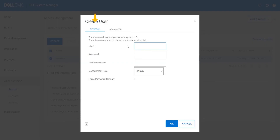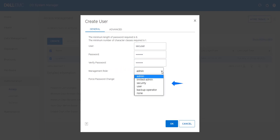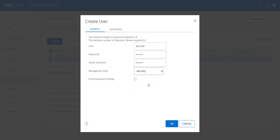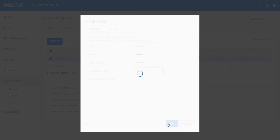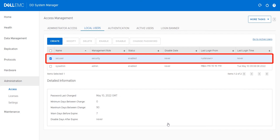Under the Create User tab, fill in the details to create a new user with security role — such as Username and Password. Select Security under Management Role. Click OK. The security user with username SecUser is created.